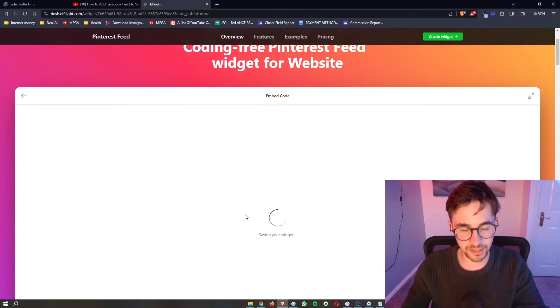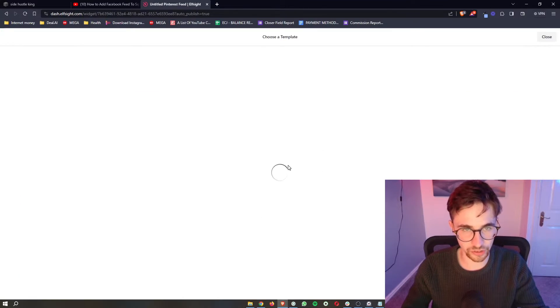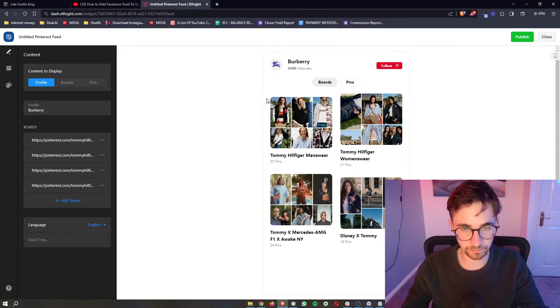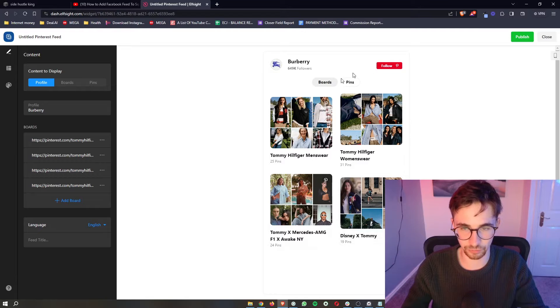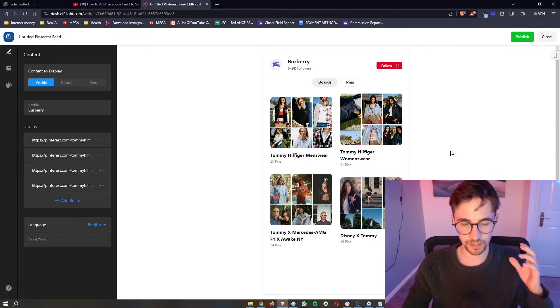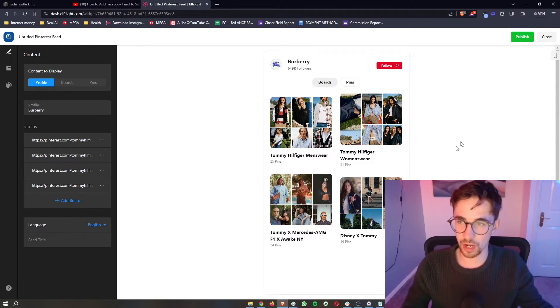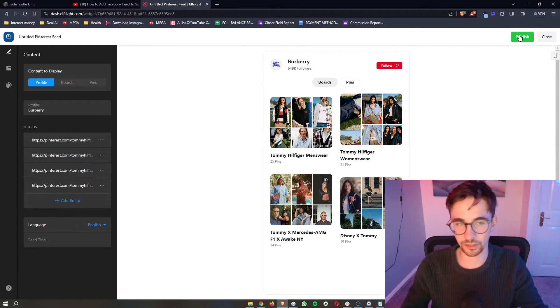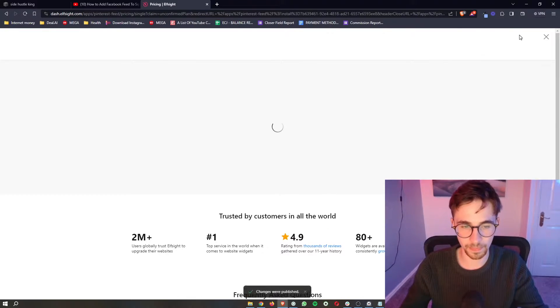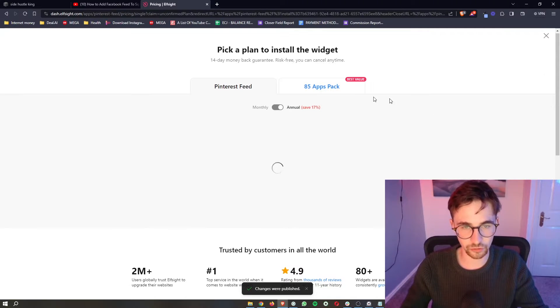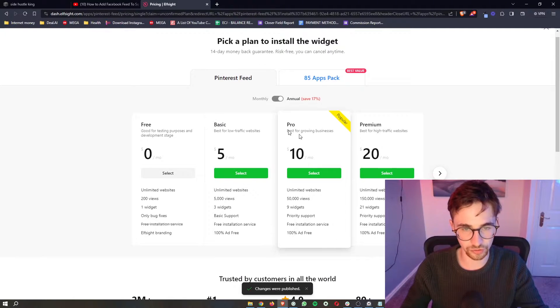From there, it's going to save the widget and then give us another example of how this is going to look. Once you're happy with that, click Publish in this top right corner, and then it's going to take us through to this next screen.